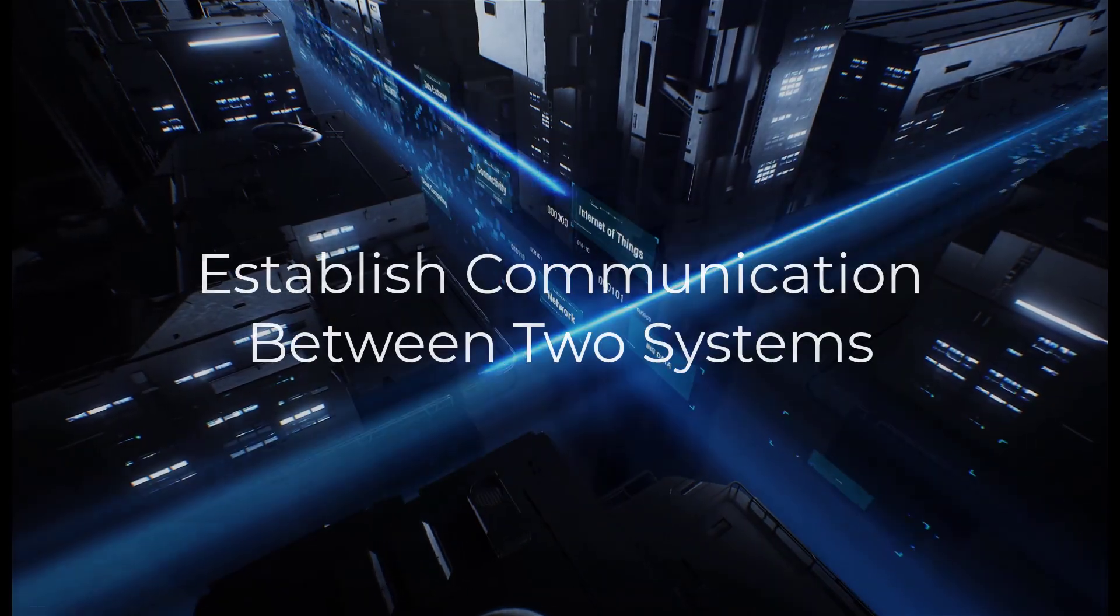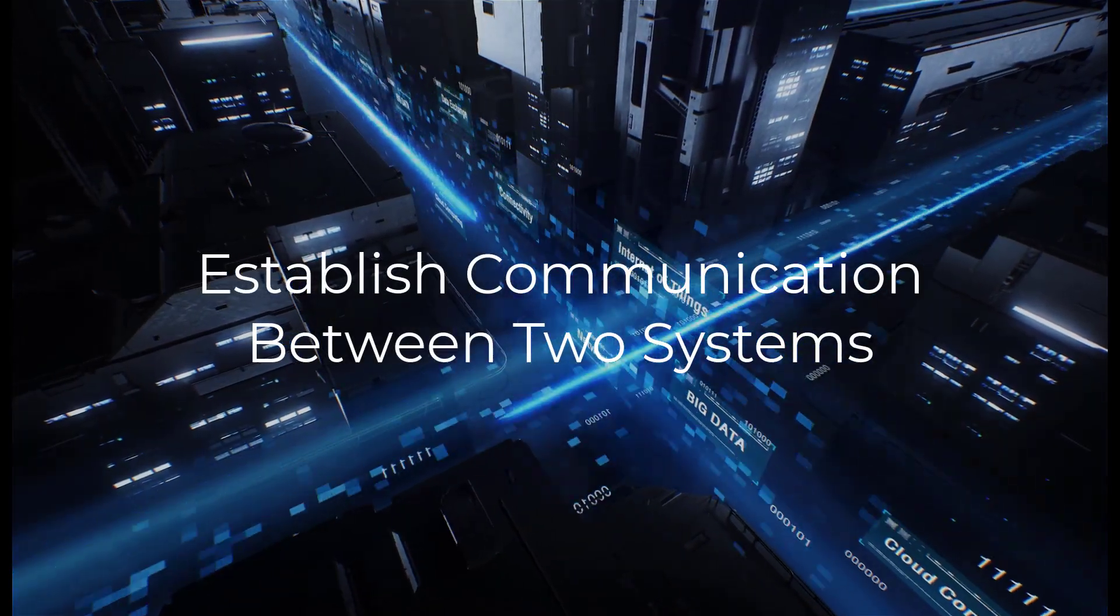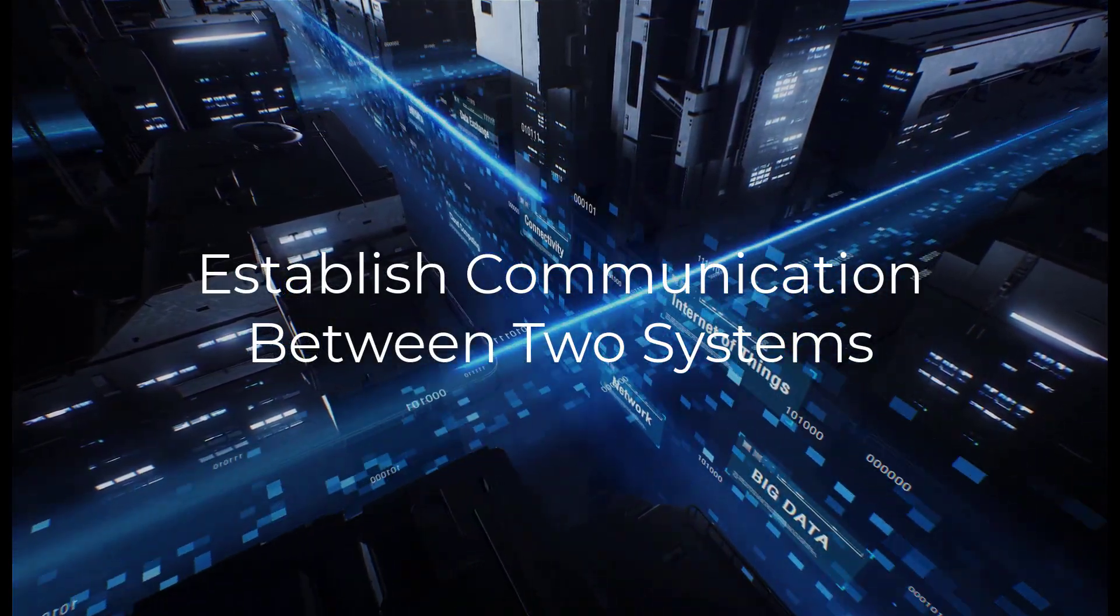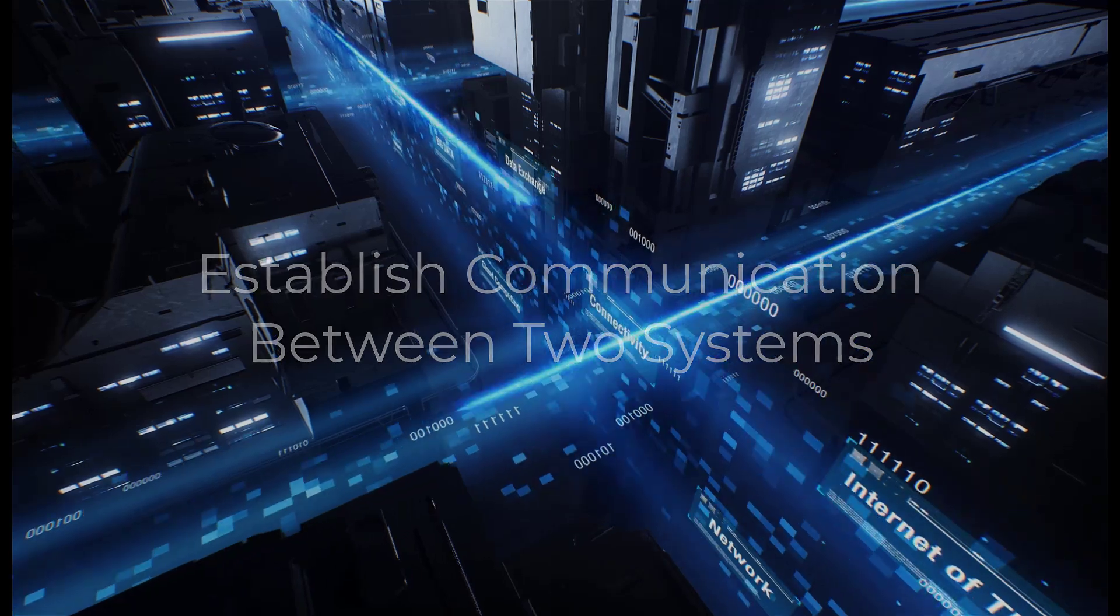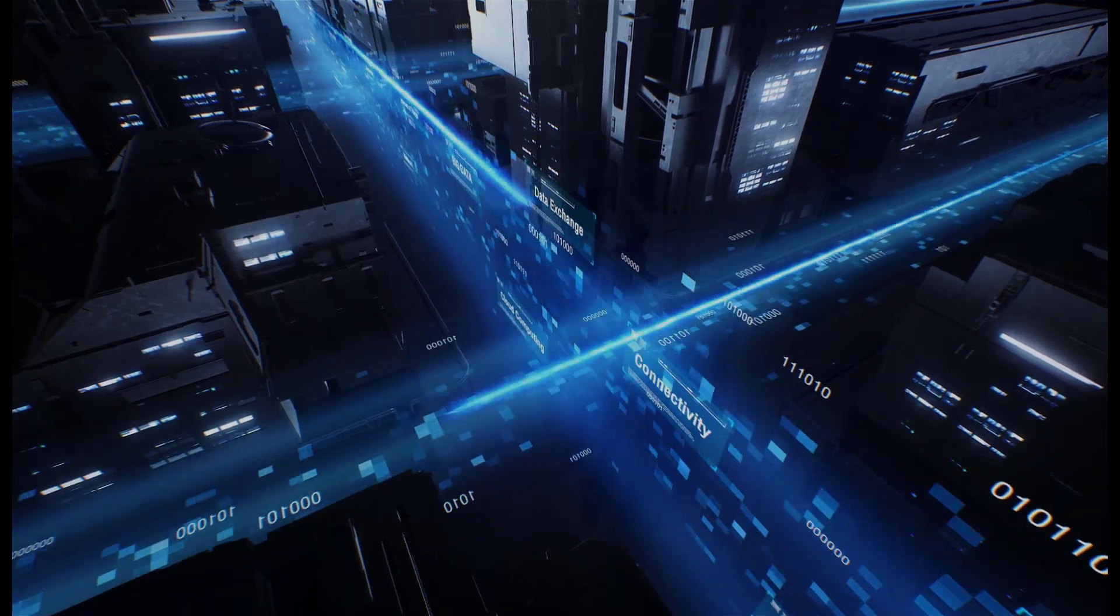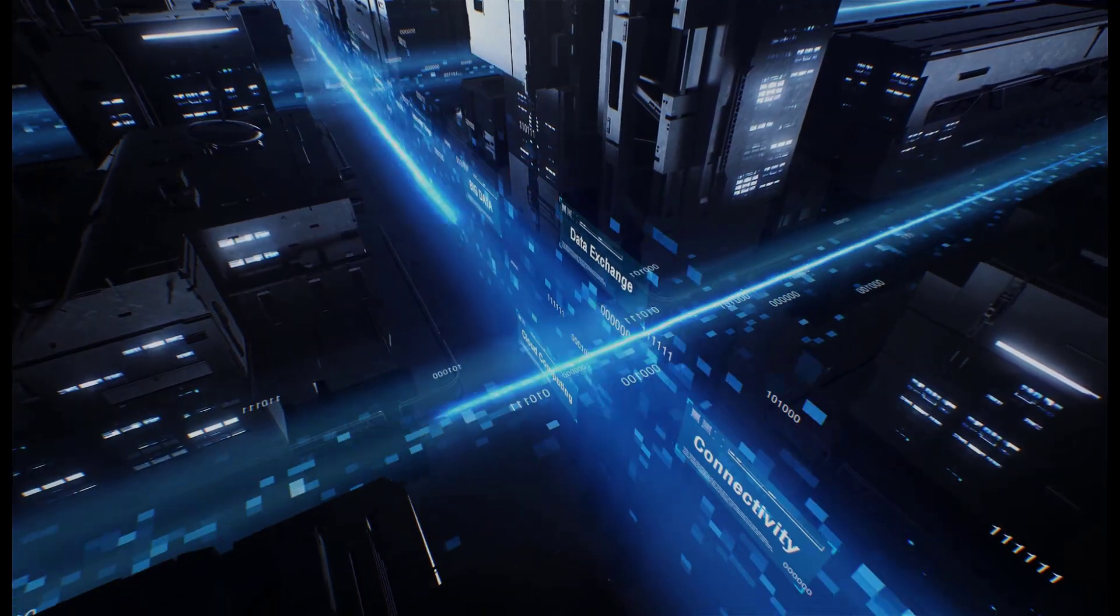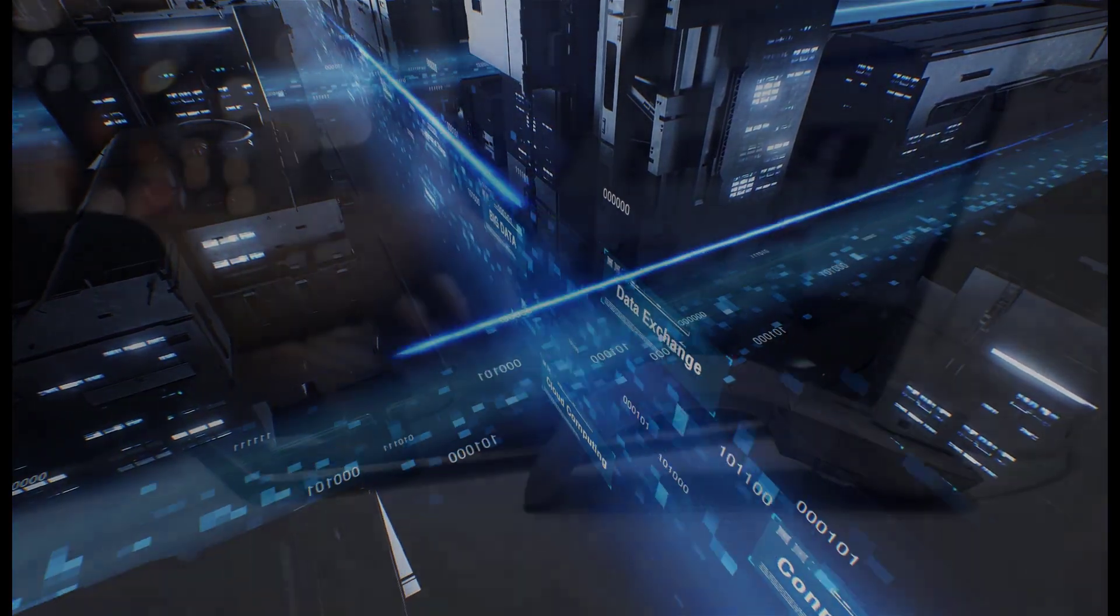A REST API brings value anytime you want to establish communication between two systems where there is no turnkey integration available.